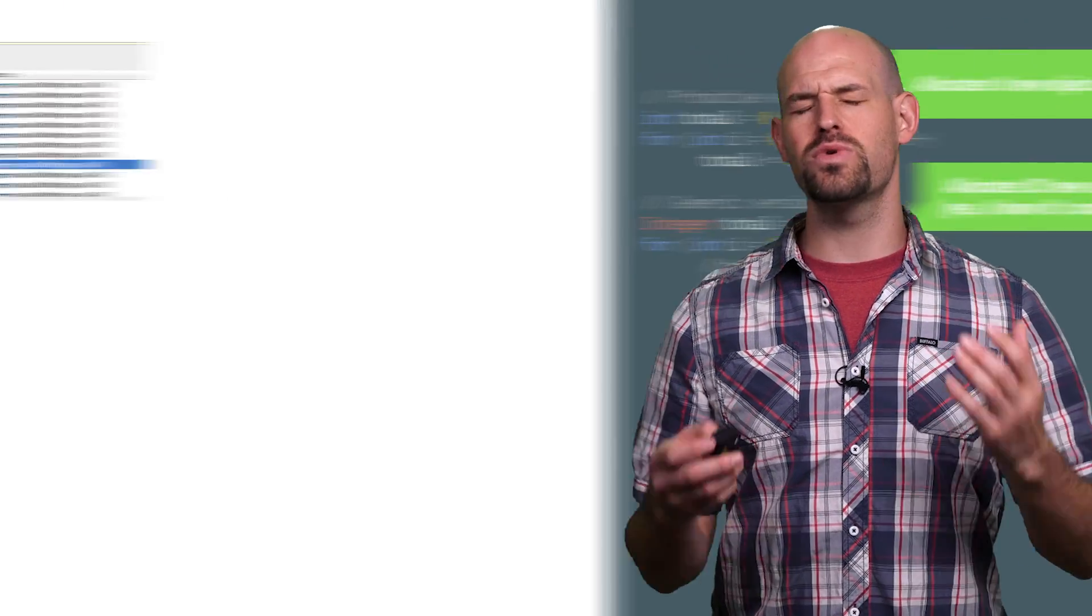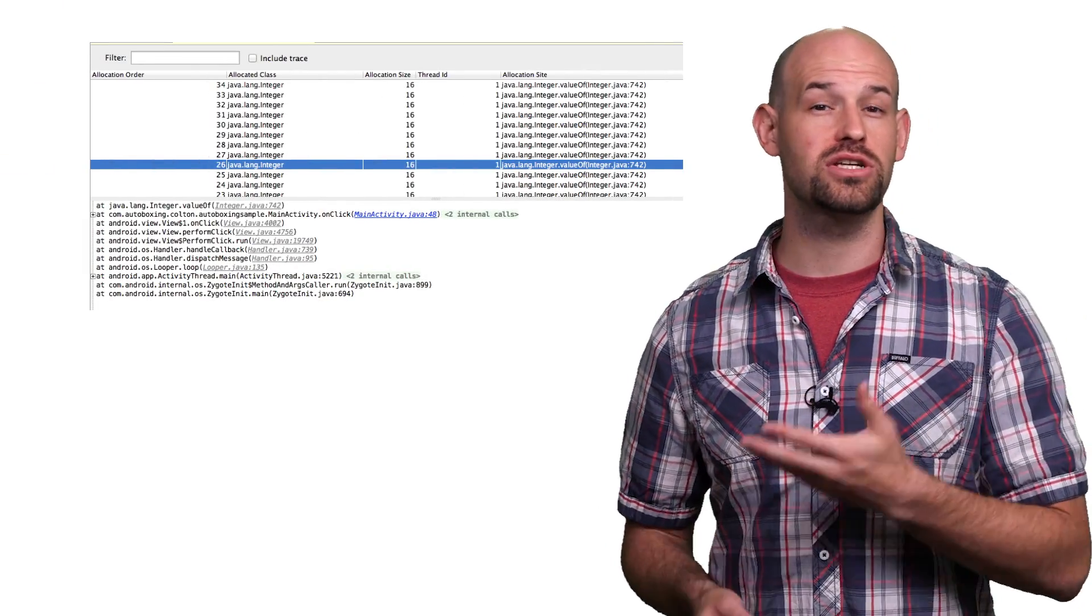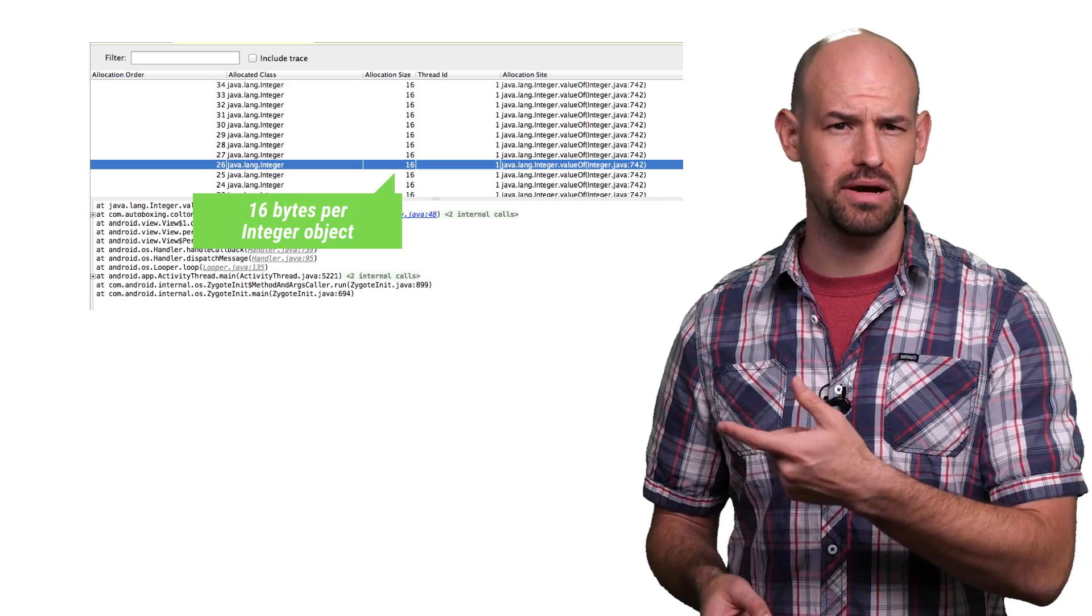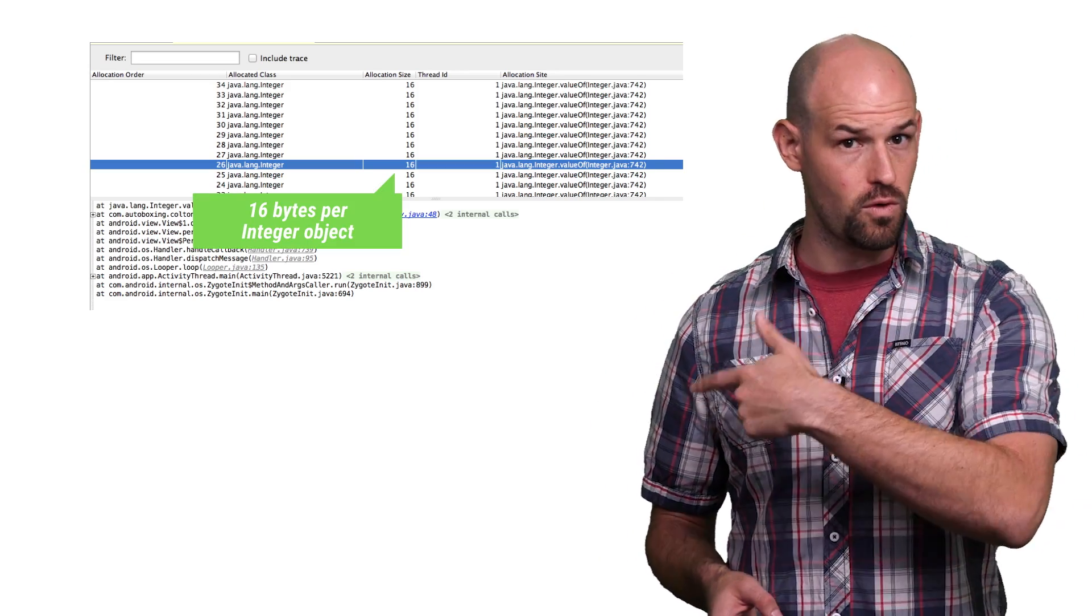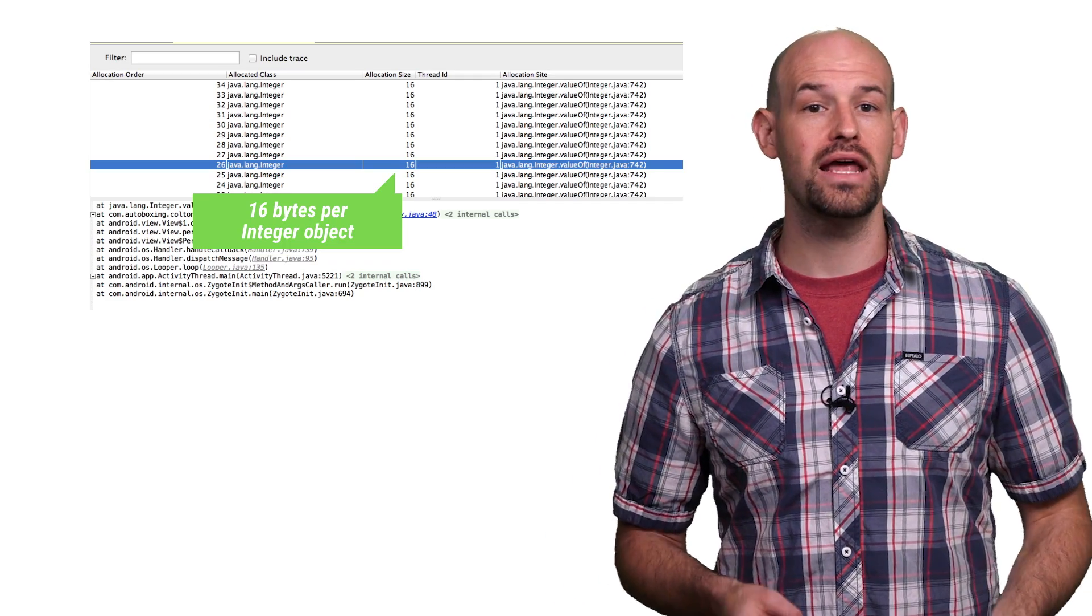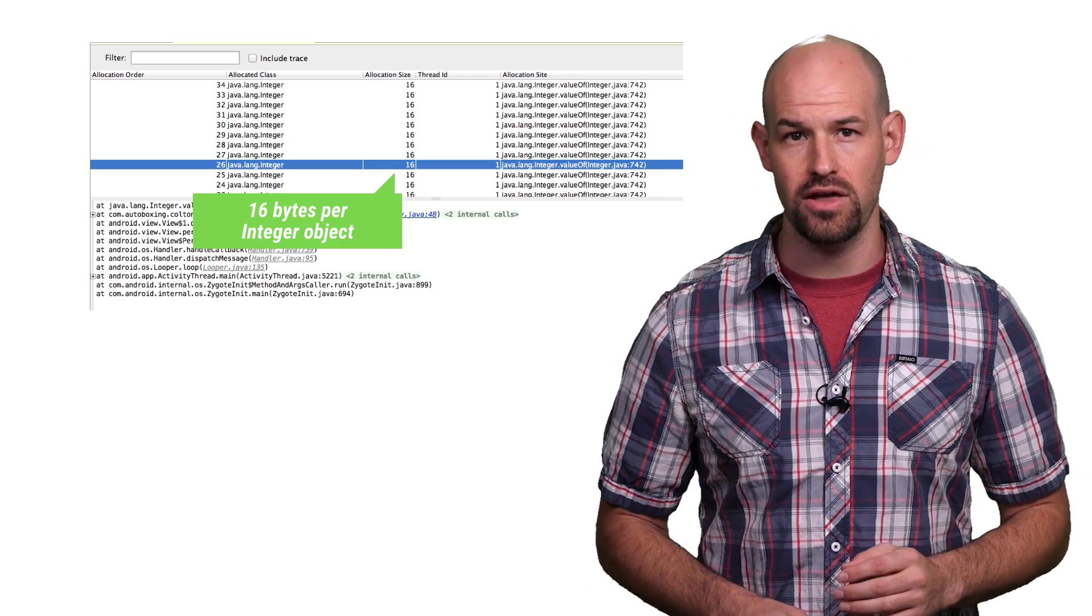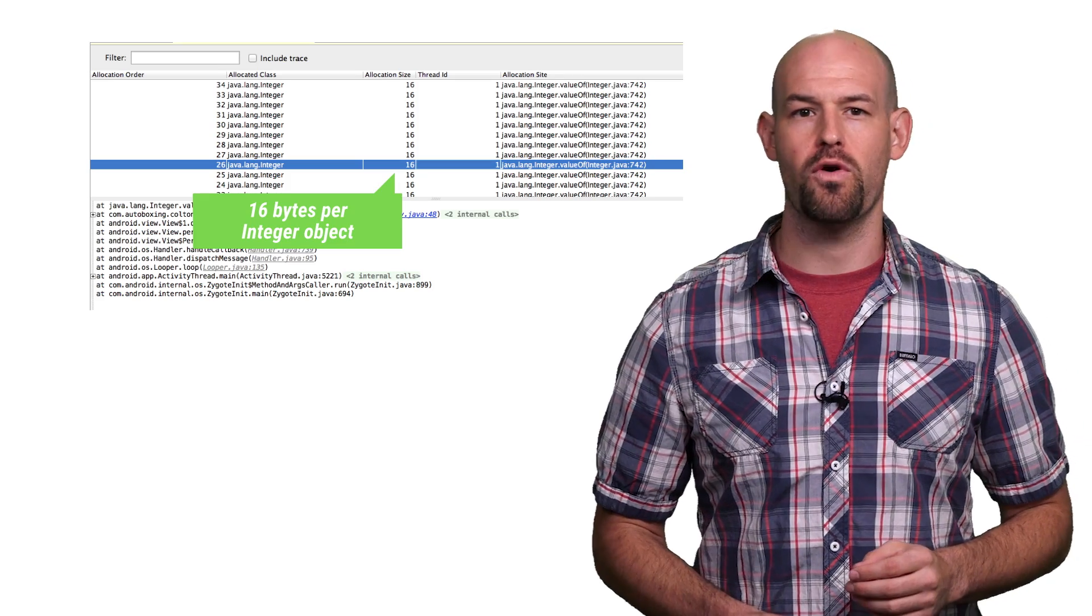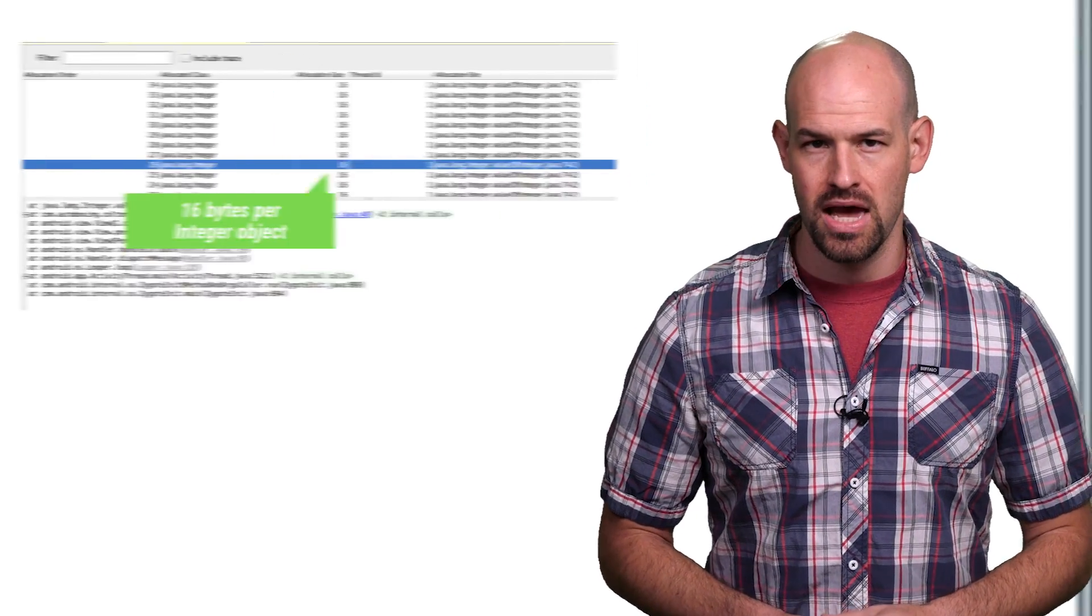This is really painful to watch, since these objects are larger in size than their primitive counterparts, 16 bytes for the integer object rather than 4 for the primitive, and also require more performance overhead in order to access the underlying value. Basically creating a double whammy of issues for memory and runtime performance.